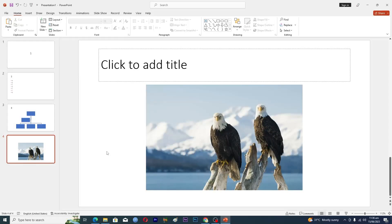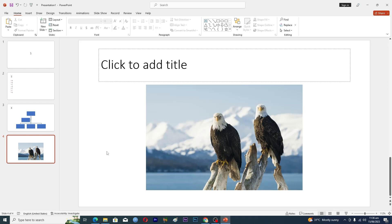Hello guys and welcome back to my channel. In this video I will tell you how to cite an image in PowerPoint. Before starting the video, make sure to like this video and subscribe to our YouTube channel for more tips and tricks like this one.